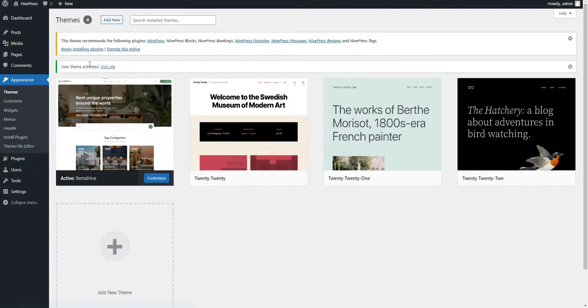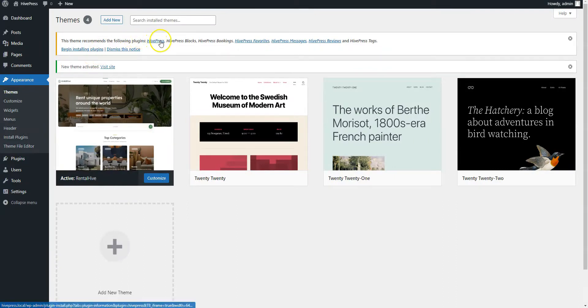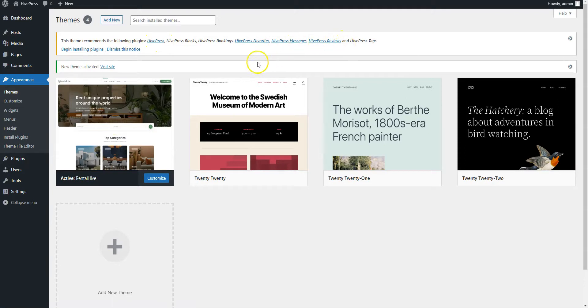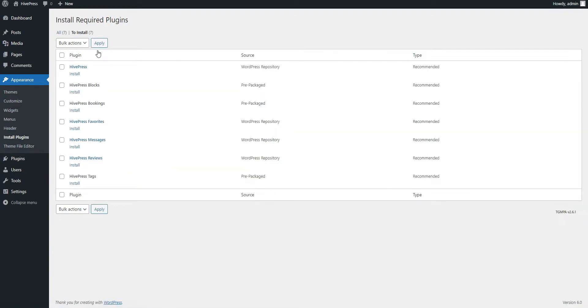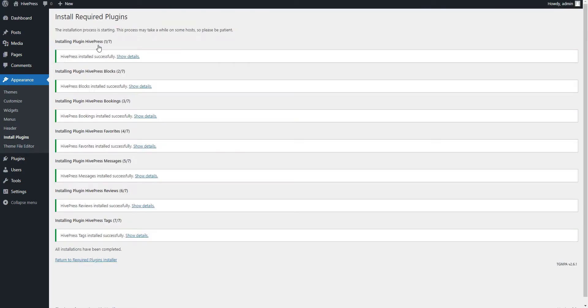Now, there is a suggestion to install the recommended plugins, including HivePress, the plugin that powers most of the Rental Hive features. Proceed by clicking the Recommended Plugins link, and then start the installation. Now, simply click the Return link and activate them.